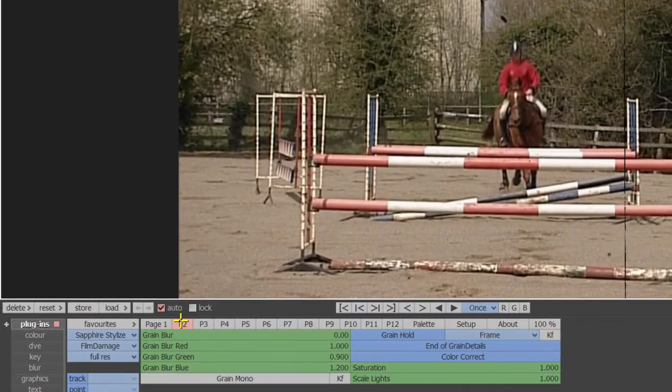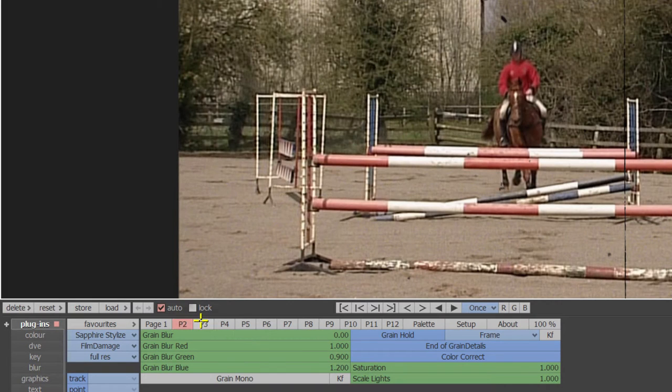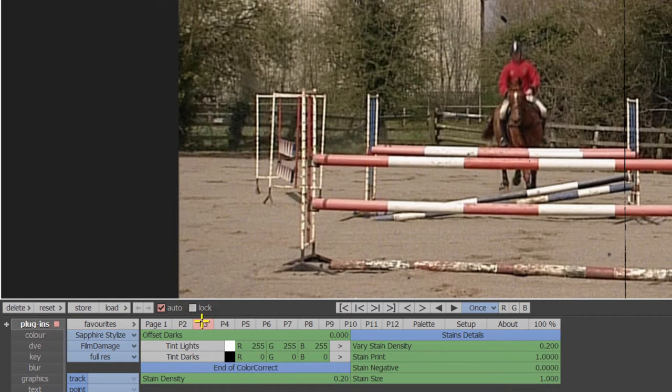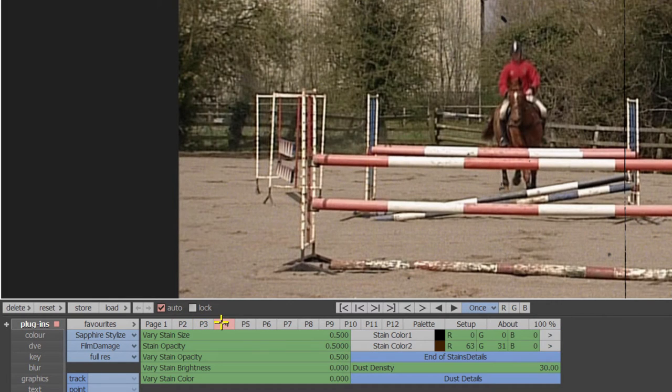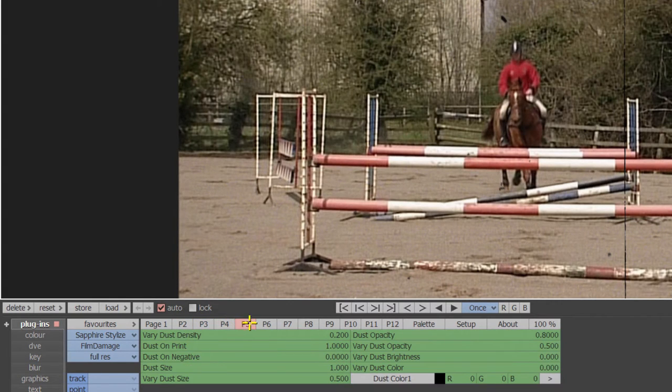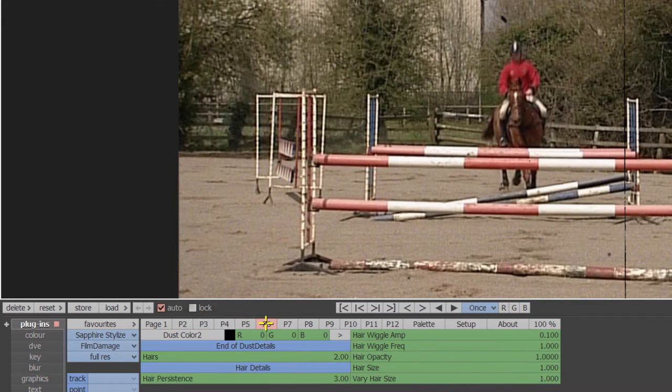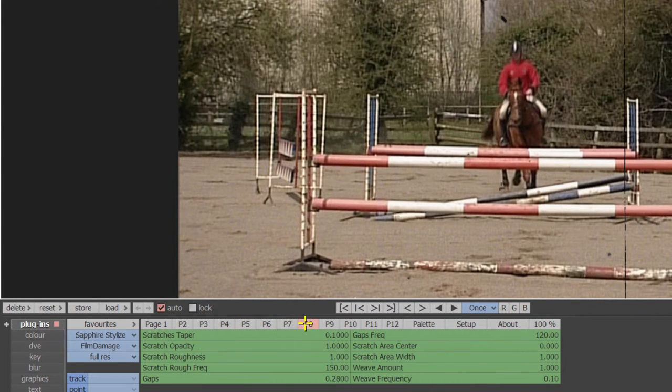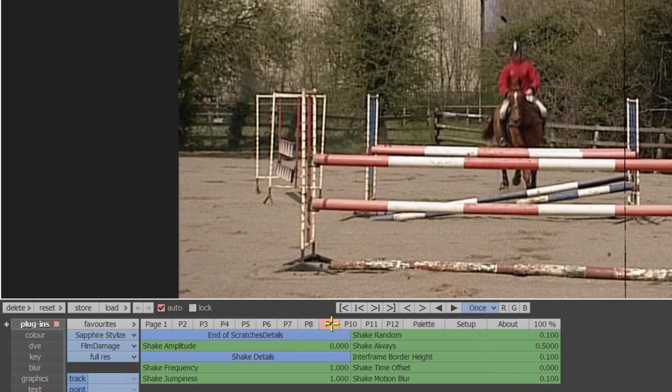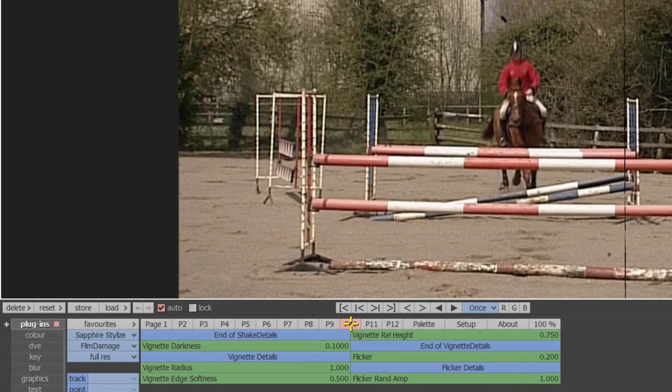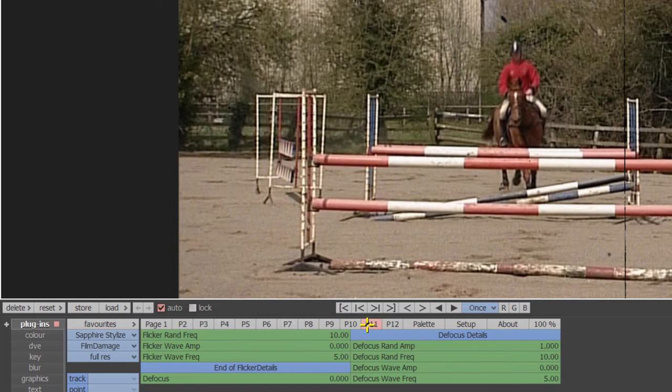The film damage plugin has an extensive menu. There are 12 pages of editable parameters covering film grain, hairs, scratches, dust, vignettes, so lots of different styles of archive film can be achieved but we'll create a basic look for now.